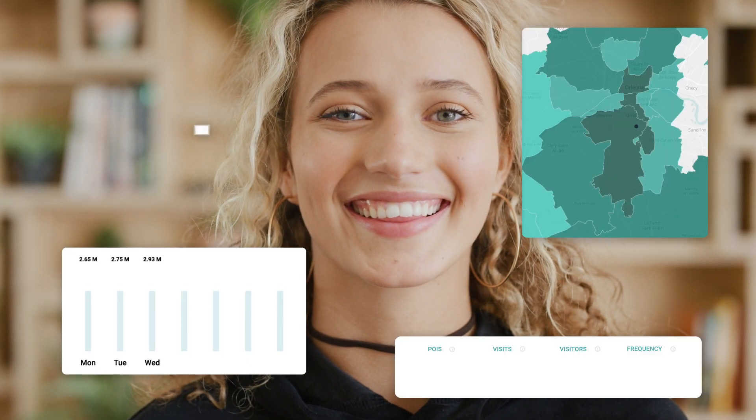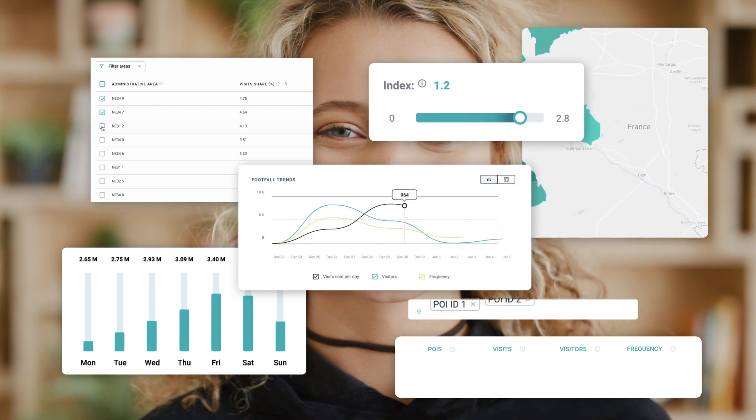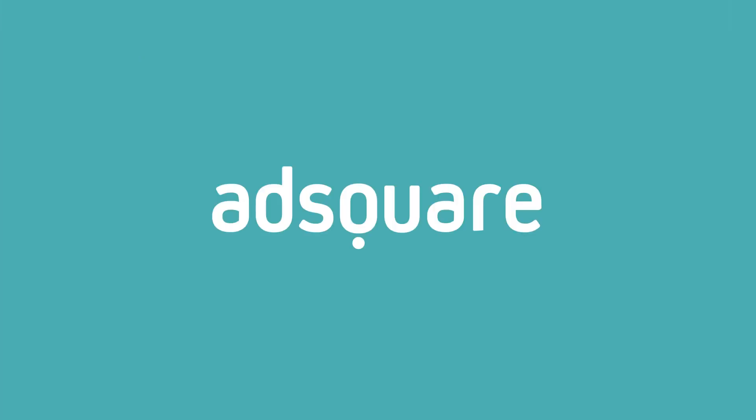Don't miss out on the power of location intelligence. Schedule a demo today and revolutionize your marketing strategy with powerful location analytics.